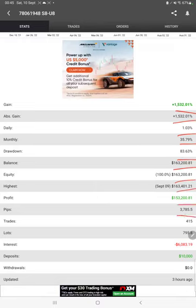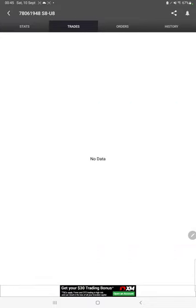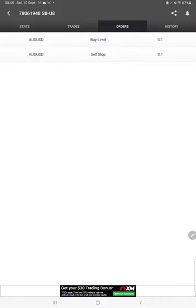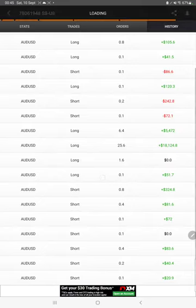Profit pips that we have achieved, and three hours ago it was updated. We can also see the open trades here, verify the pending orders, and in history we can see how much lot size we have traded and how much profit and loss we have booked.